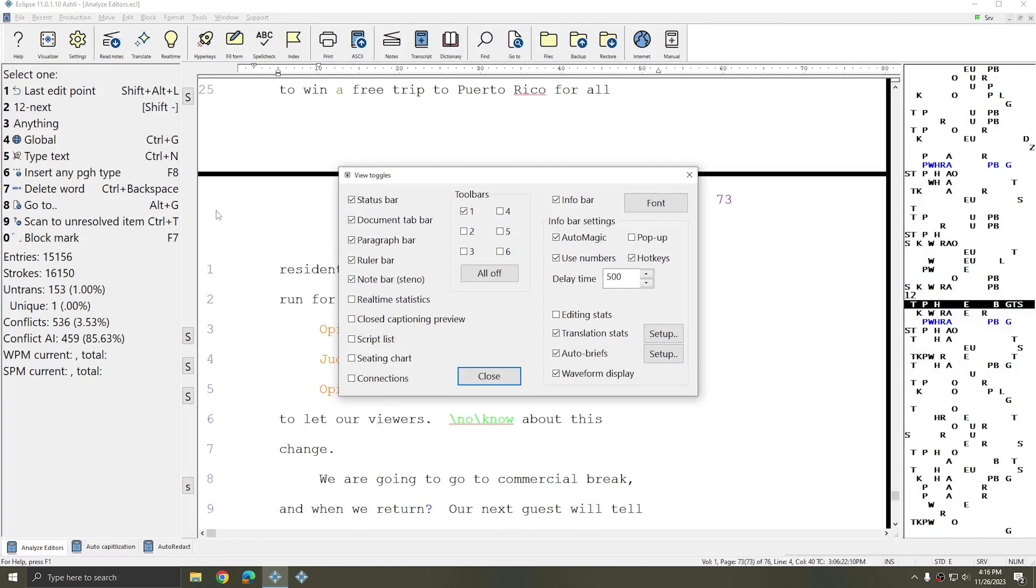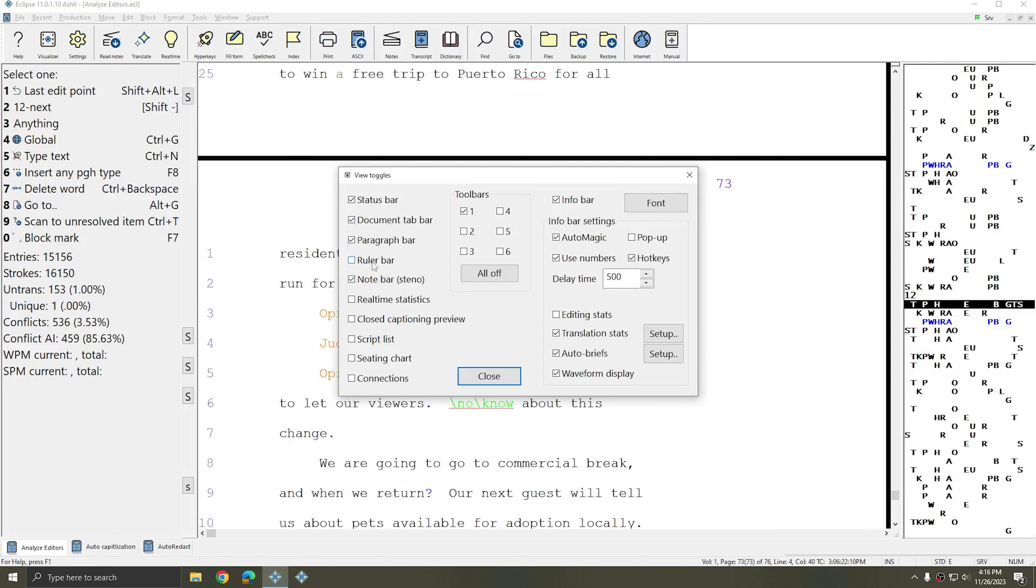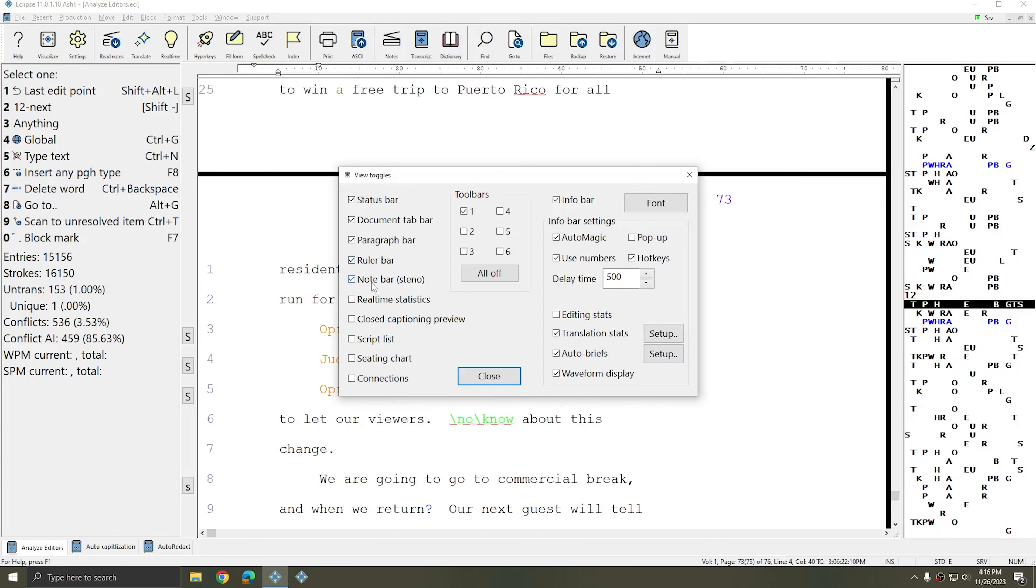The Paragraph Bar shows you the paragraph types at the left hand of your transcript. The Ruler Bar controls the ruler at the top of your screen.